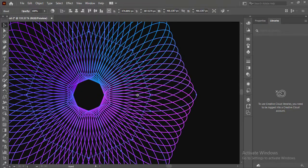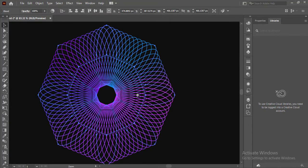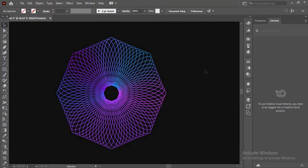Hi everyone, this is Let's Design and welcome back to today's tutorial. Today we will learn how to use the blend tool in Adobe Illustrator to design an object like this.